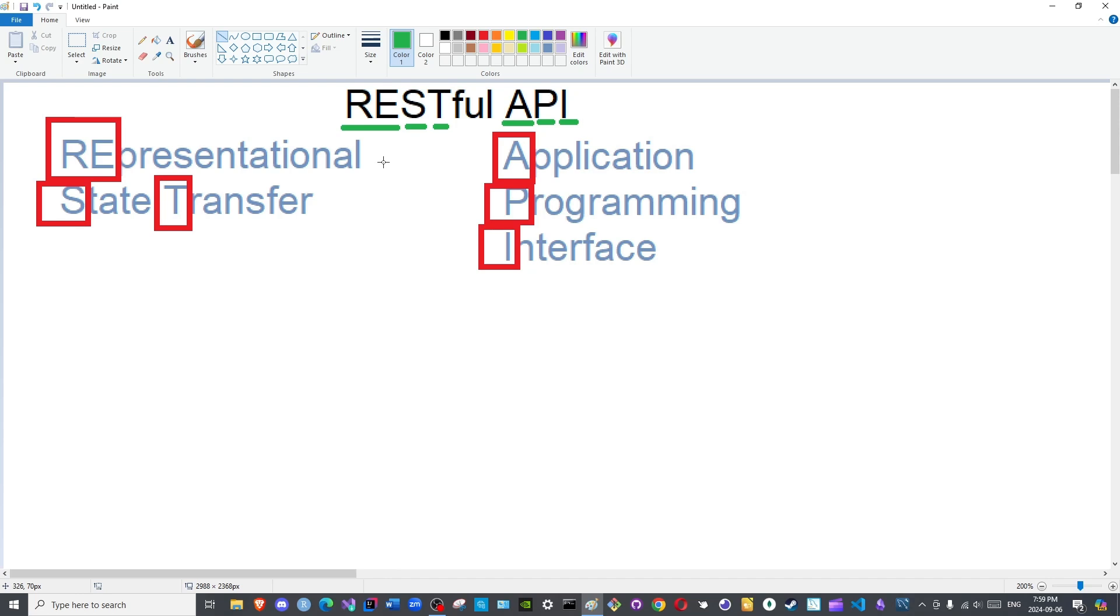What is an Application Programming Interface? It is a communicative channel between two programs.